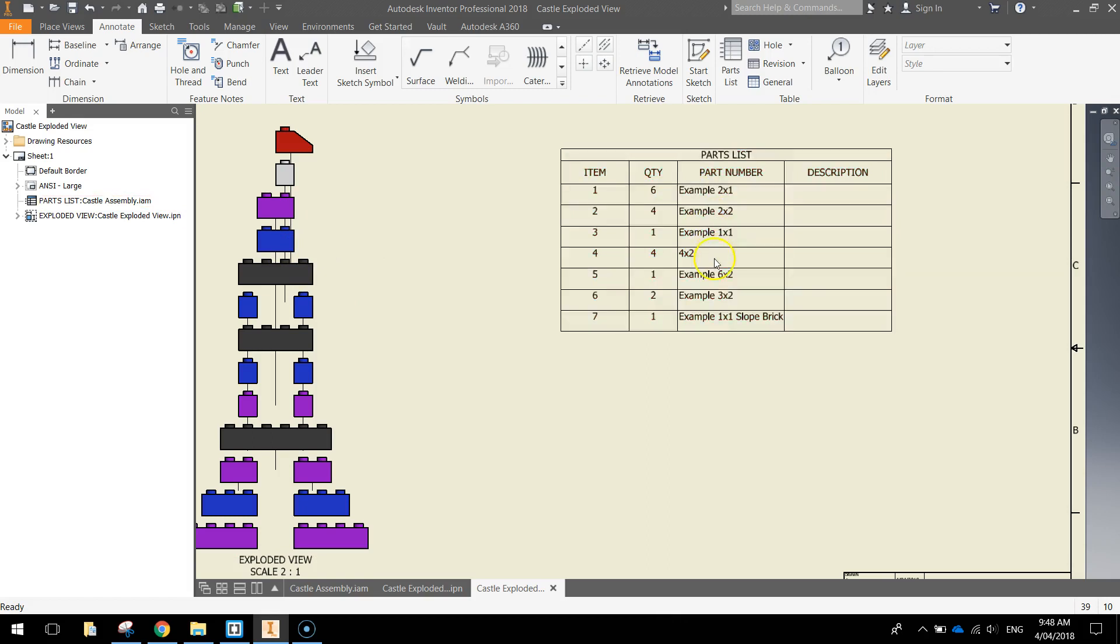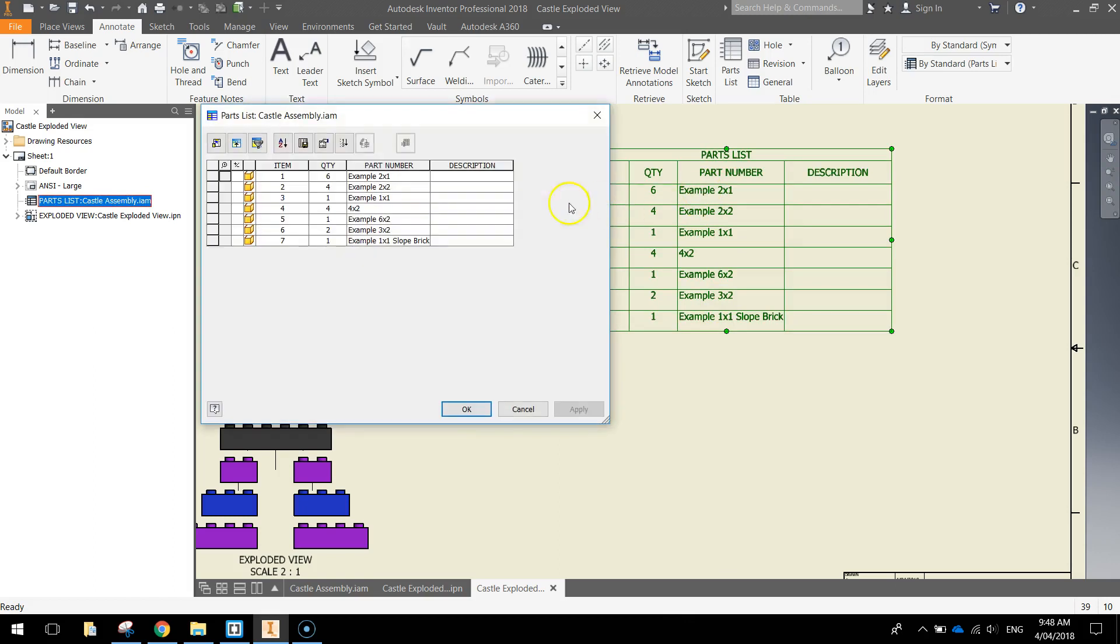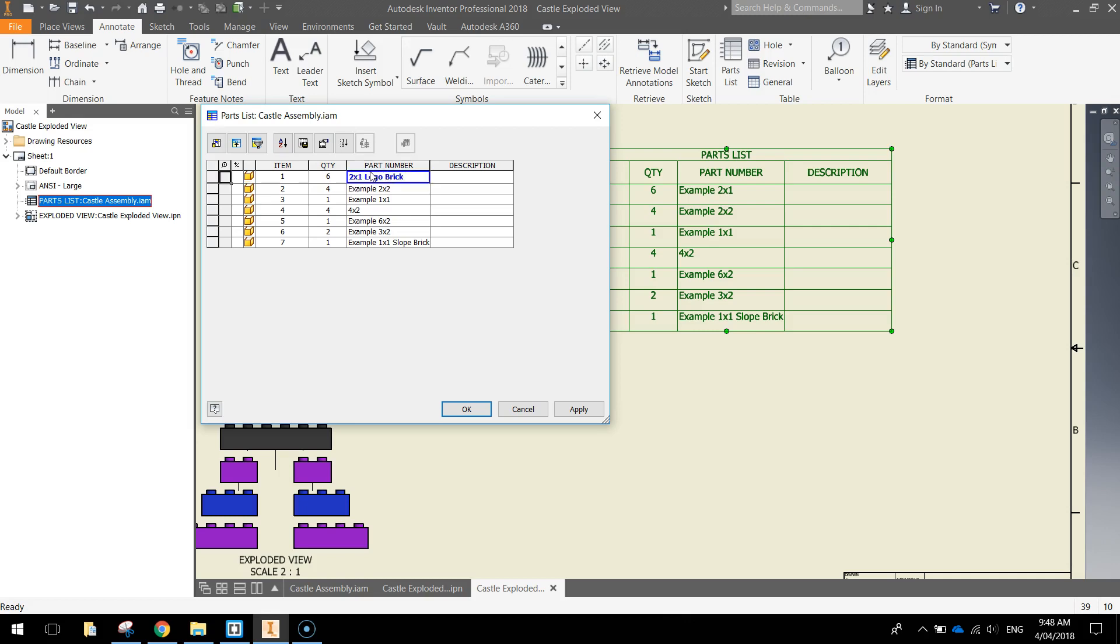Some of these part names aren't very descriptive. So what I'm going to do is I'm going to double click on this table and I can actually get in and edit the part names. So instead of calling example 2x1, I'll get rid of the word example and call it a 2x1 Lego brick. It's a bit more meaningful.